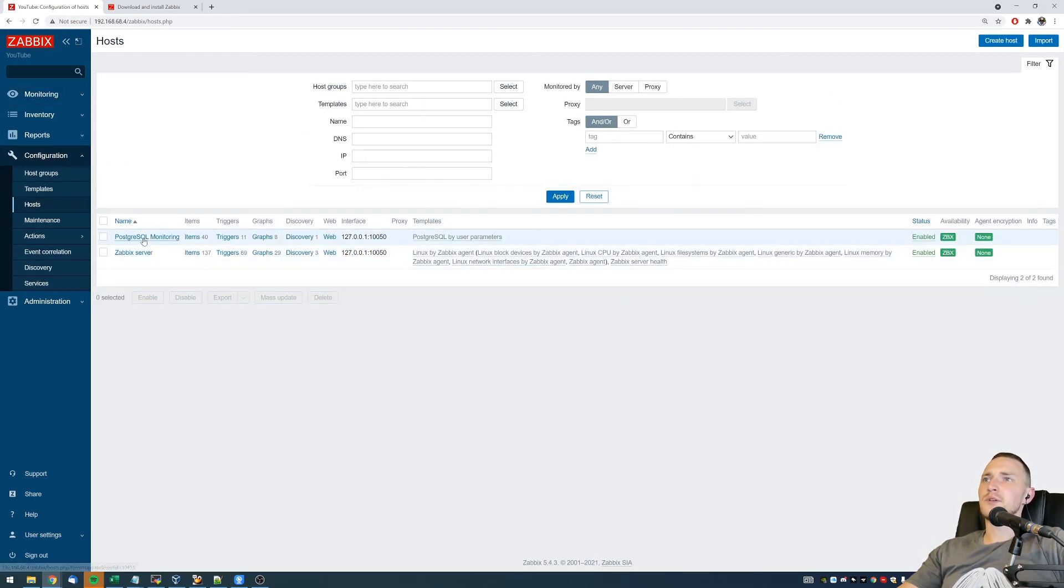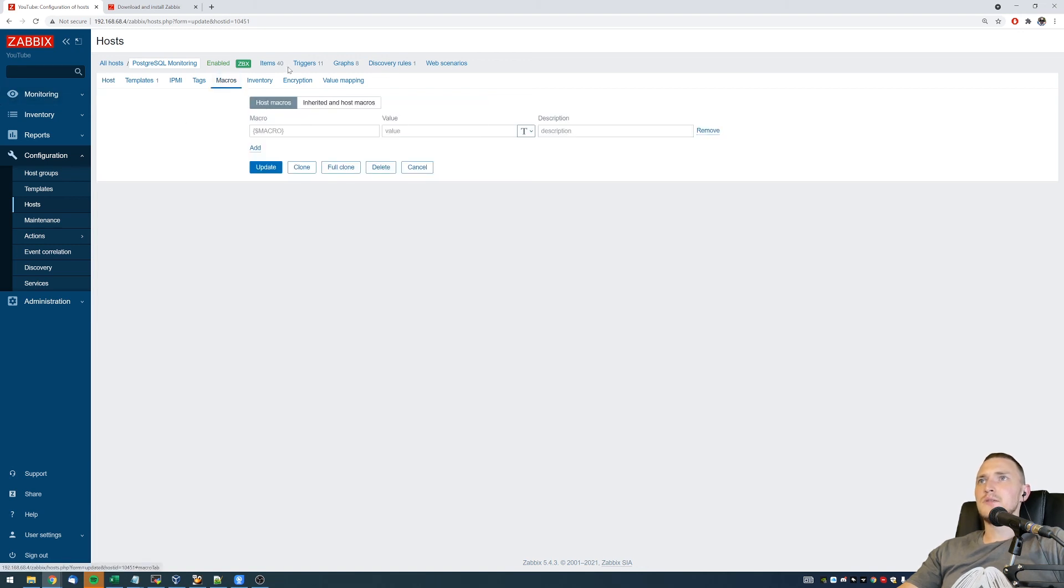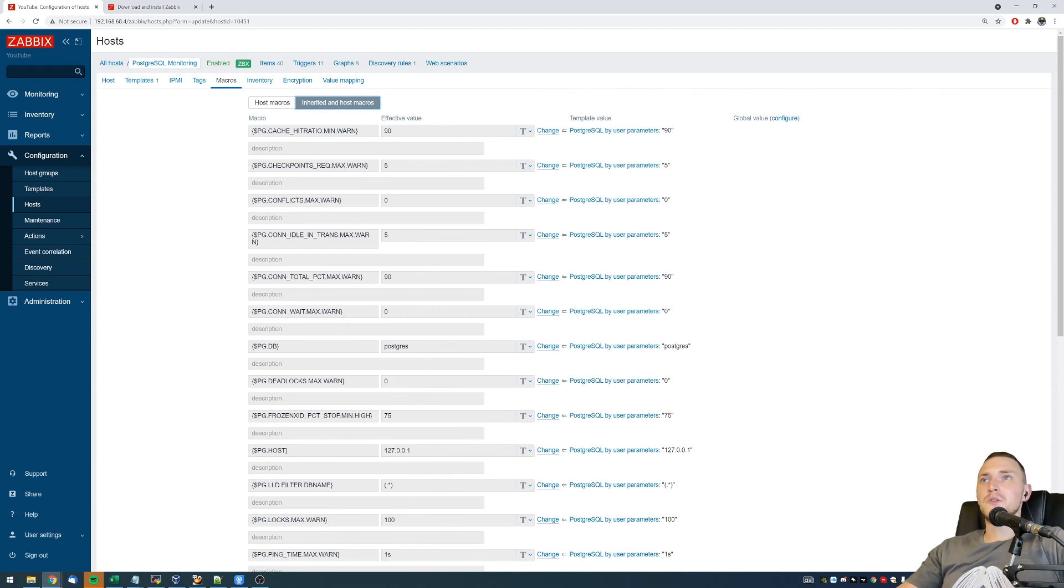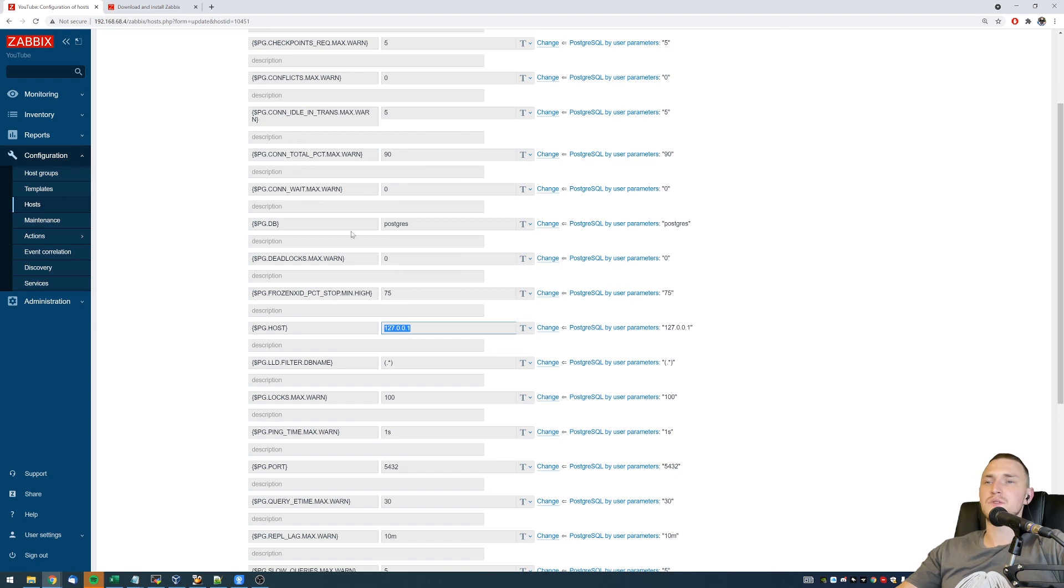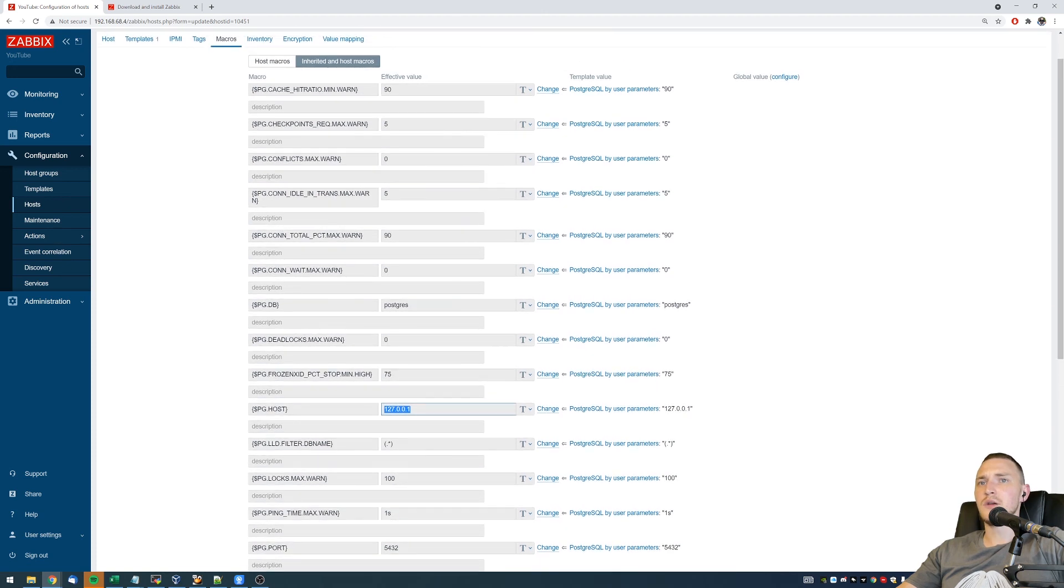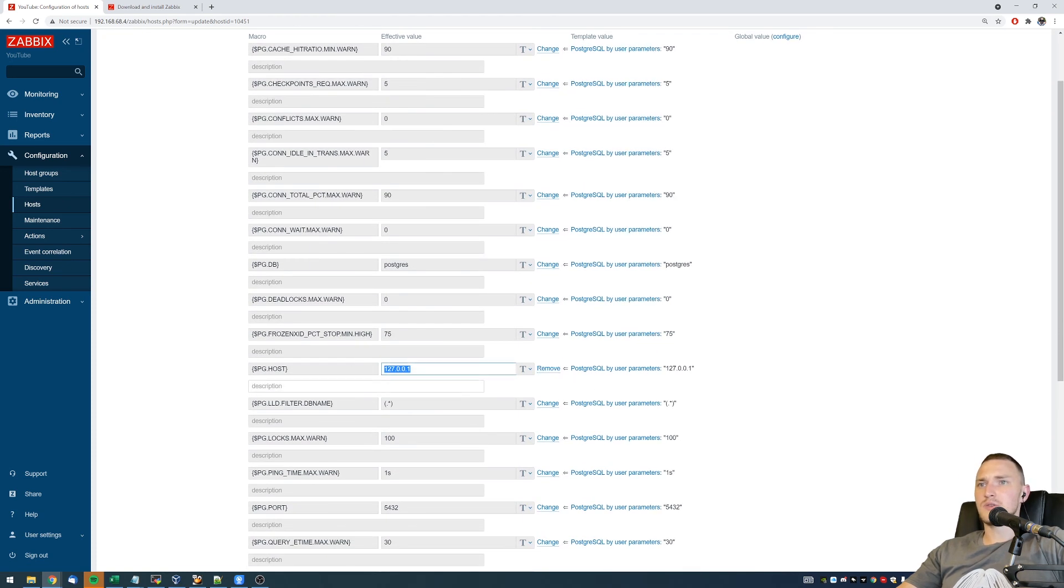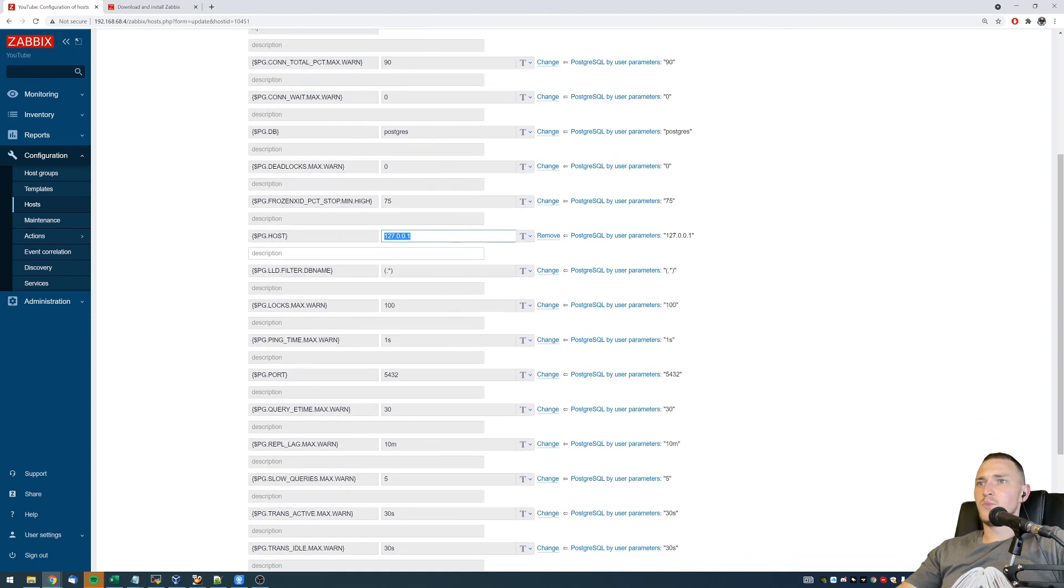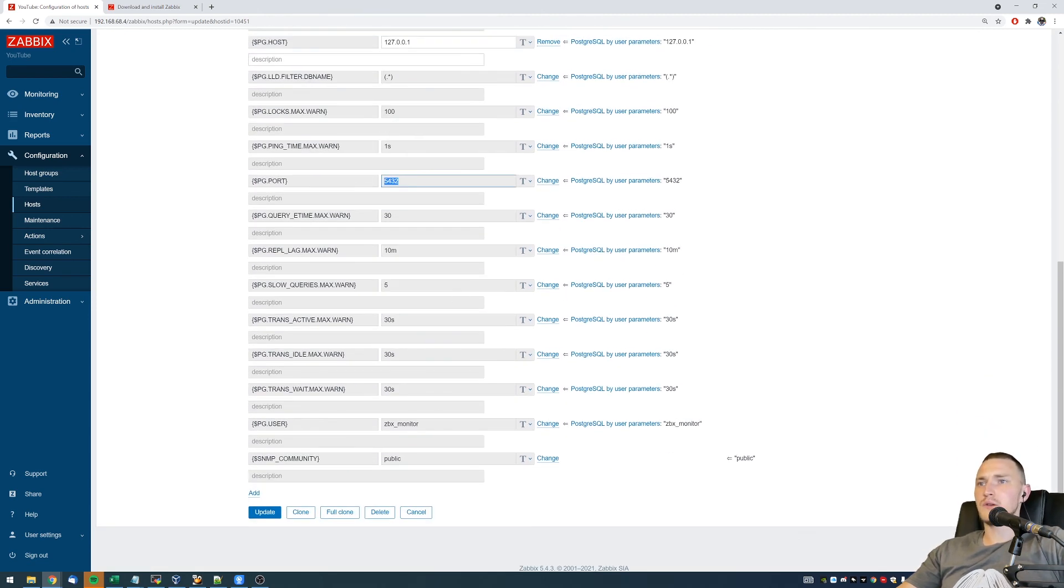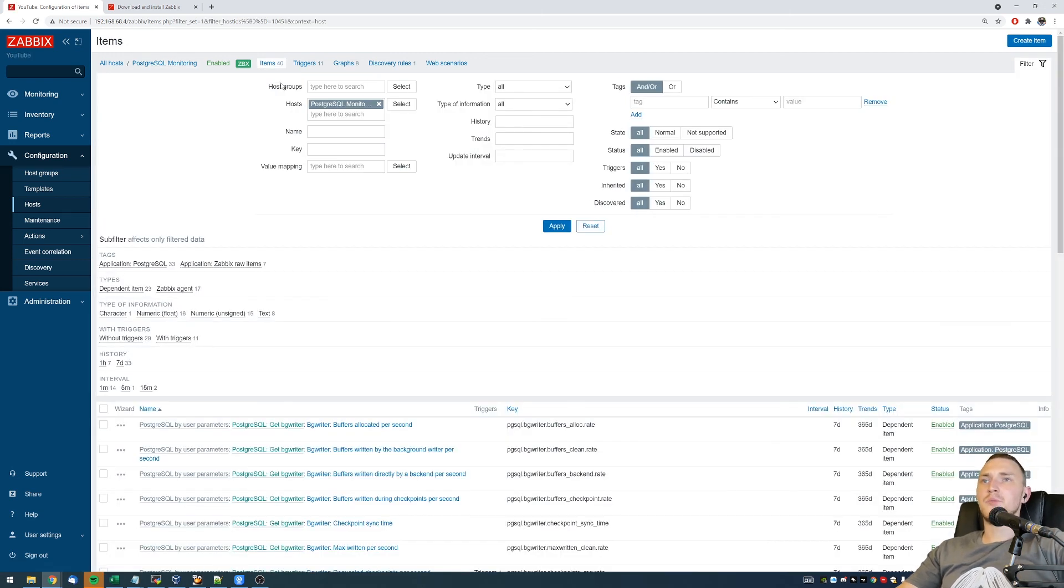And also the last thing is, if you go to the configuration host to the PostgreSQL monitoring that we just created, to the Macros section and check the Inherited and Host macros, you can see all the user macros that are being used, like the thresholds for the triggers, the PG cache hit ratio, minimal warning is 90, PG host, the IP address of the host that you want to monitor. So if it is not a local host in your case, then you need to change this value. How to do that? Just click change and then write a new one. Port, also if you're not using the default one, feel free to change it. User, no need to define a password here. Remember, we created a pgpass file for that. So that's about it, how you can monitor your PostgreSQL database.